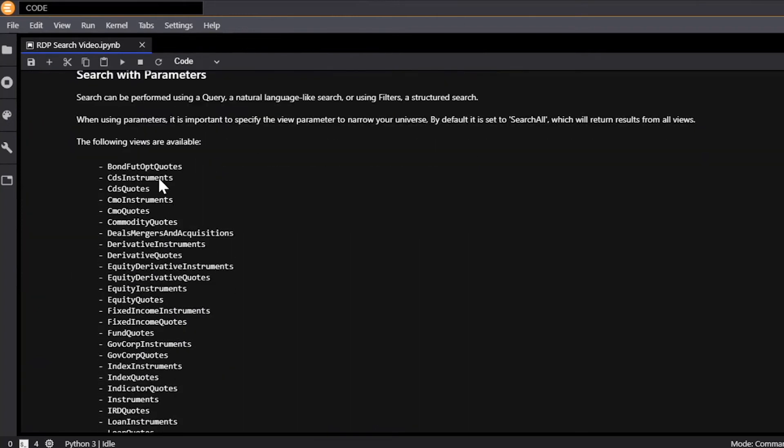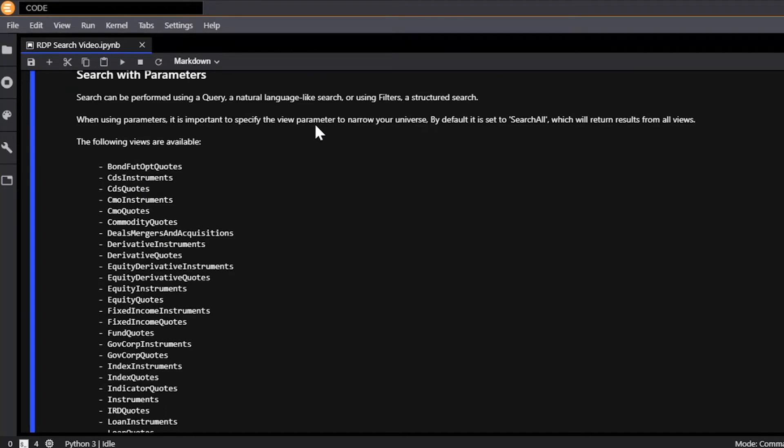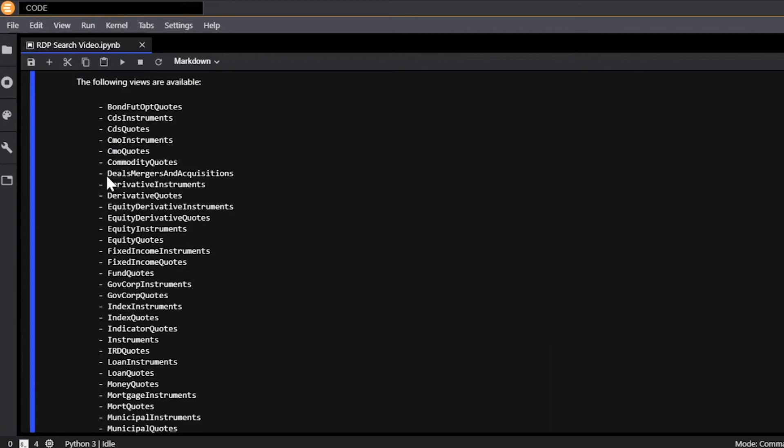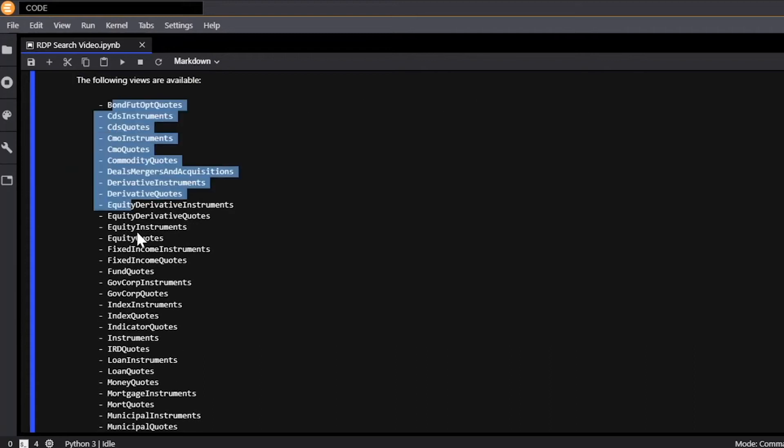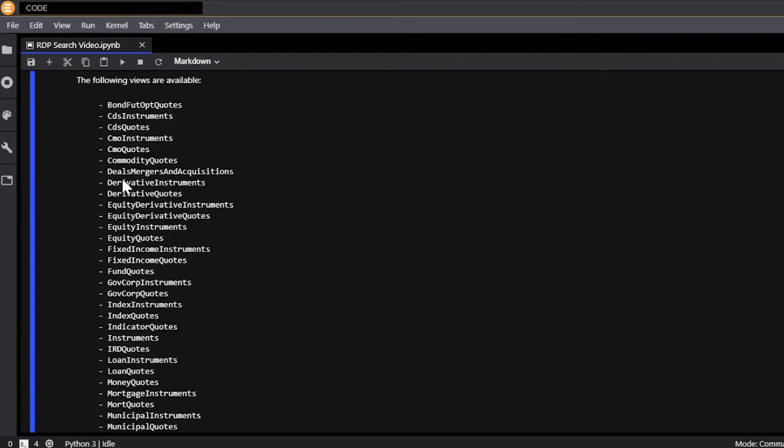So on top of that, search can be performed using a query, which is what we did above, which is a natural language like search, or using filters, which is a structured search. But no matter which type of search you're going to do, it's important to specify the view parameter to narrow your universe so that you can specify you're only looking for a certain type of security or asset. And by default it's set to search all so that it will cover all of these universes. But it's important to set the view to a particular universe to narrow your search and get more accurate results.